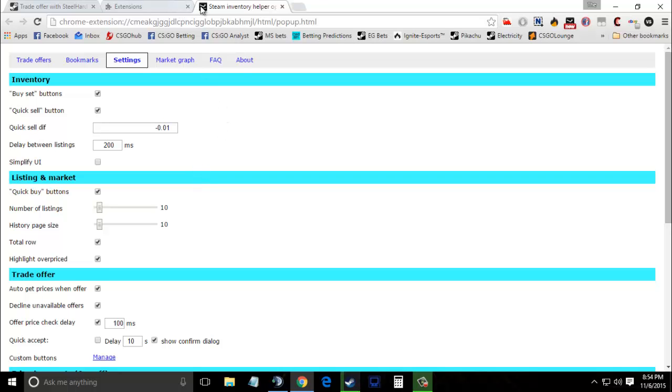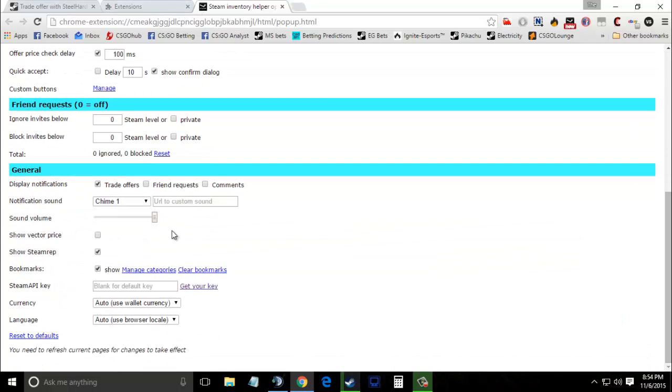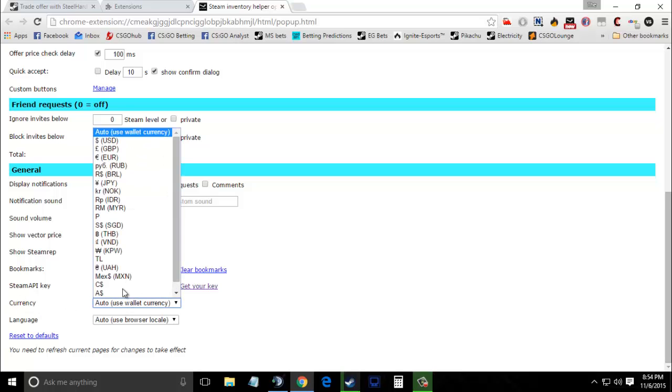Now Google Chrome will open the extension settings. Scroll down until you find an option called currency, open the drop-down menu, and select your currency.